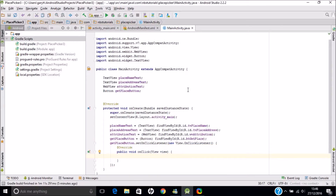The next thing we want to do is actually handle permissions at runtime. Because we're compiling against Android Nougat 7.1, we need to put some code in to actually enable the location-based services at runtime. If running releases prior to Android 6, that's Marshmallow, then those runtime permissions are actually granted at the time of app installation. However, from version 6 onwards we need to handle those at runtime.